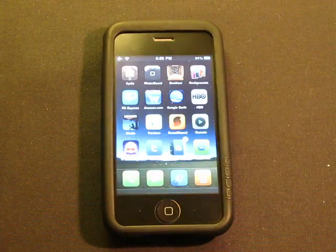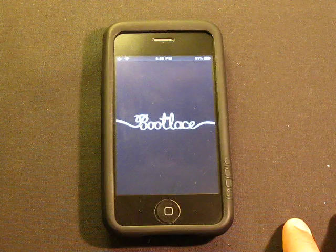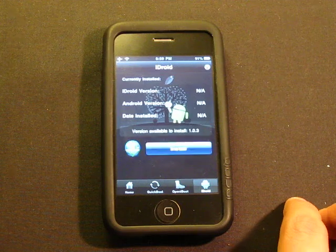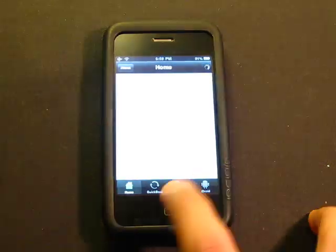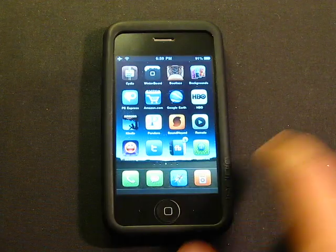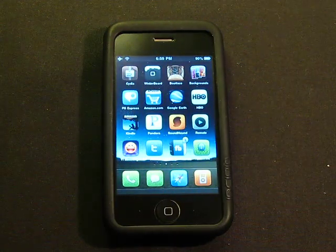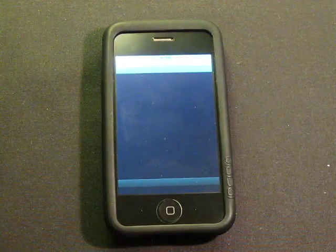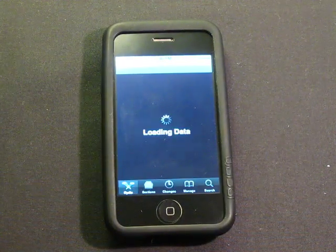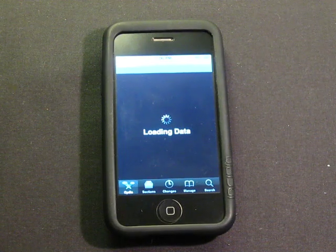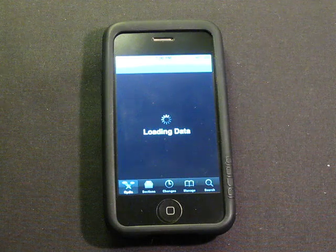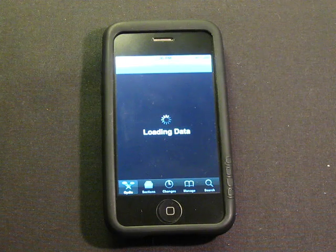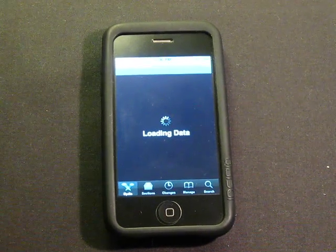If you want to remove Android, first go back into Bootlace and uninstall Open iBoot, then uninstall iDroid, then exit Bootlace. After that, go to Cydia and uninstall Bootlace from there. Do not just remove it straight from Cydia first — that will screw up your iDevice. This is currently only available for the iPhone 2G and 3G; trying it on other devices will not work and will damage your device.